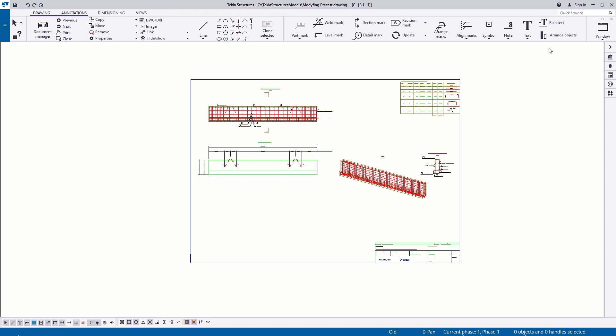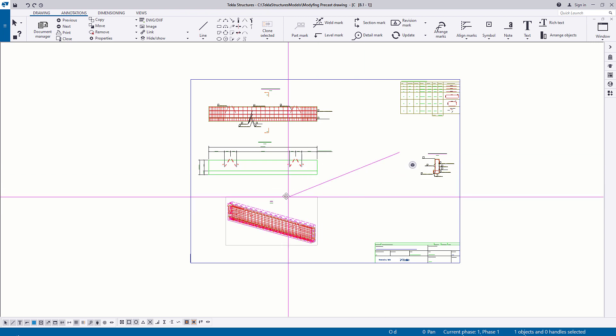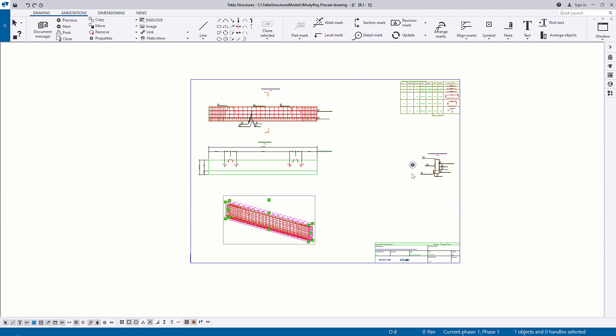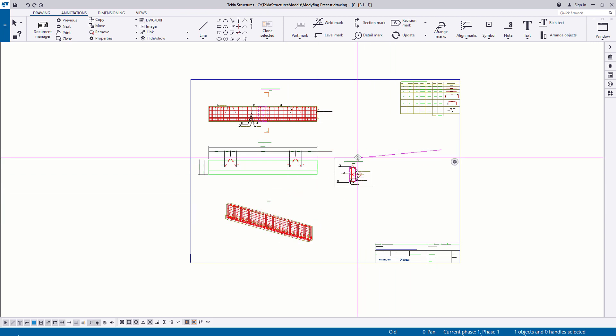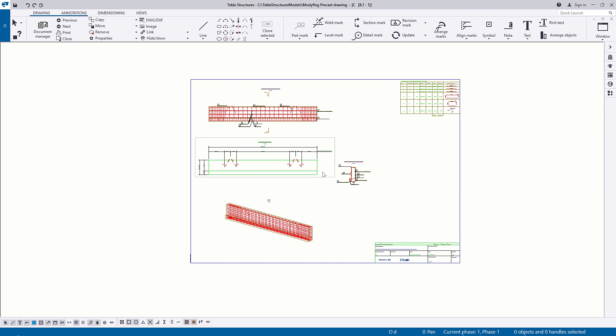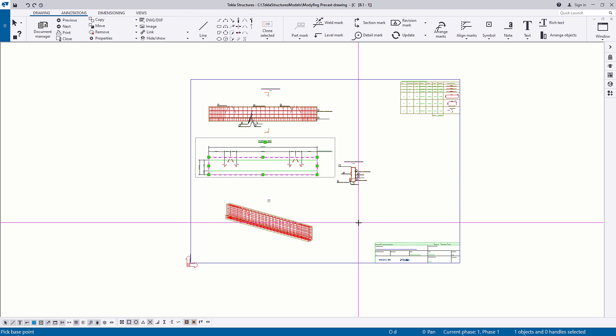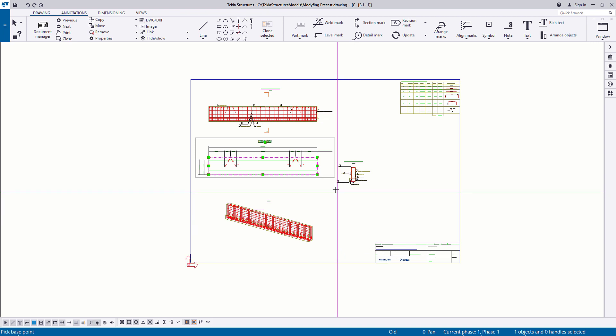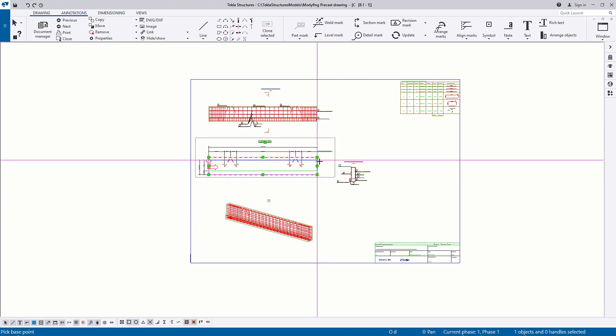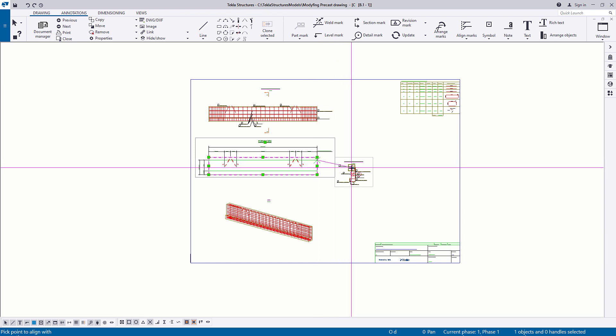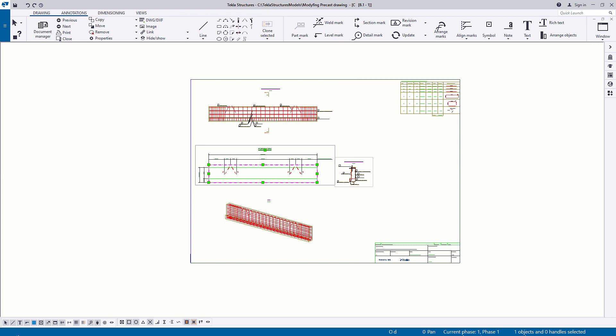To arrange the views, you can drag the views manually. You can also right-click the view and select Align Vertically or Align Horizontally. When aligning, select the first point from the view that you want to align with, and the second point from the view you are aligning with.